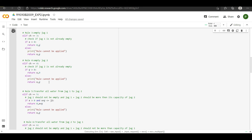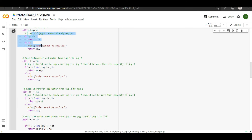Now let's look at the empty jug 1 rule in the code. If the jug 1 value — that is, x — is greater than 0, then just replace the value of x with 0 and return it. If the rule cannot be applied, return the statement 'rule cannot be applied' and return the current x and y values. The same logic goes for rule 4, which is for emptying jug 2.